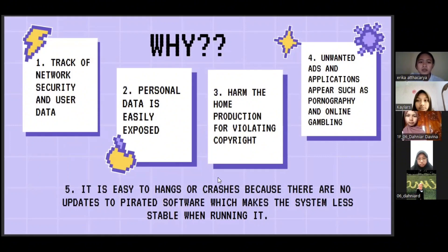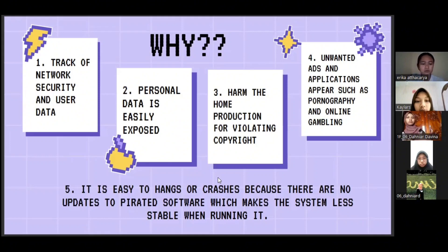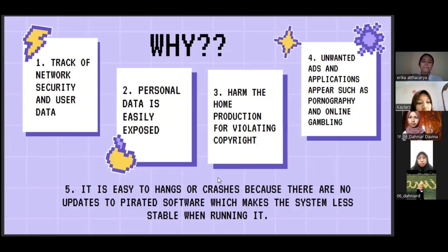Secondly, personal data is easily exposed, which could be misused by hackers. The third reason is harm to production — violating copyright can also lead to legal action and financial penalties.